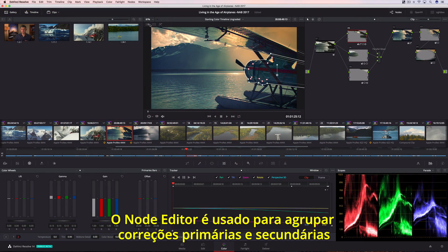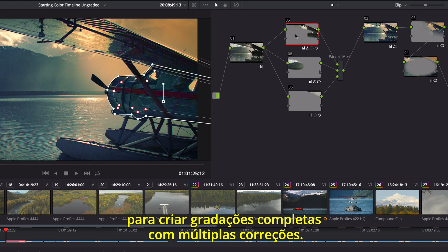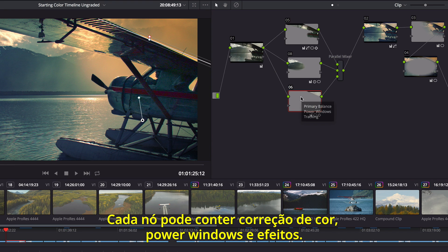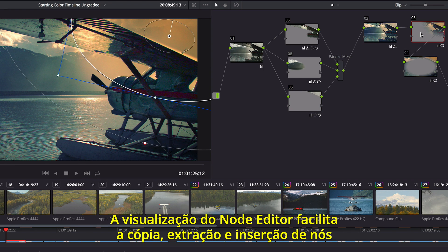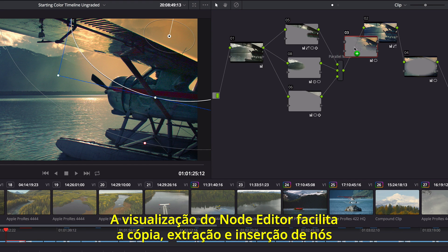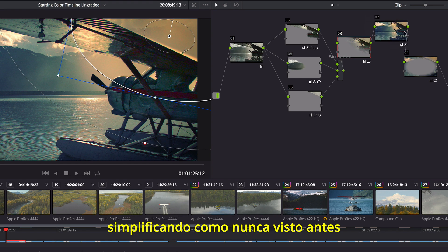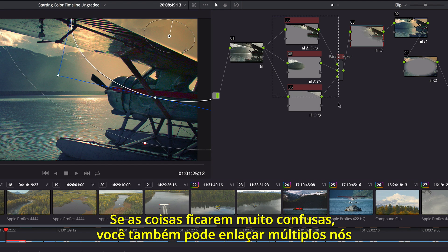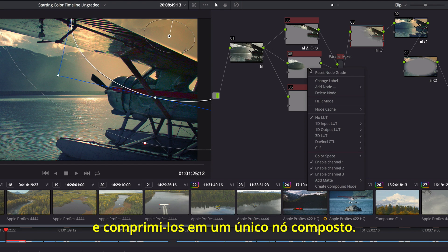The Node Editor is used to assemble primary and secondary corrections together to create full multi-correction grades. Each node can have color correction, power windows, and effects. The node view makes it easy to copy, extract, and insert nodes, making it easier than ever before to create and modify the node tree. If things get too crowded, you can lasso multiple nodes and collapse them into a single compound node.